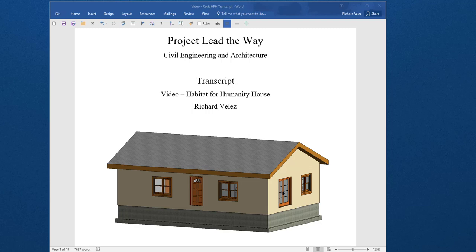In this video I'm going to show you how to create this house designed for Habitat for Humanity. I'm going to show you how to build it in Revit.